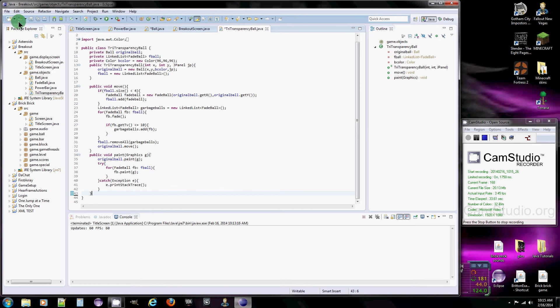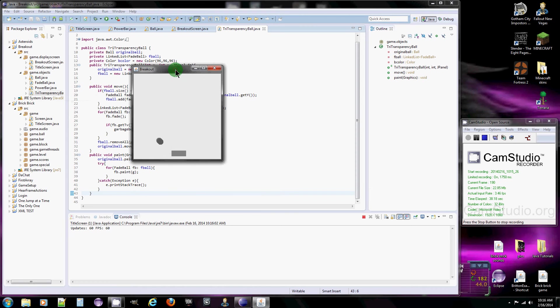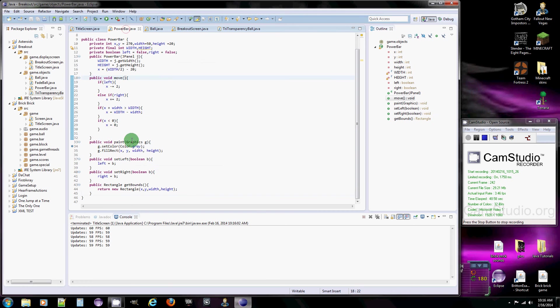When we left off, all our bar did was it just moved. That was it. So this tutorial video, I wanted to make it so the ball bounces off the bar, like it's supposed to in the real game.